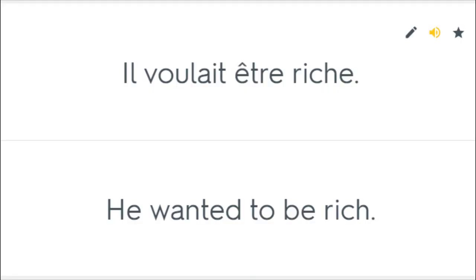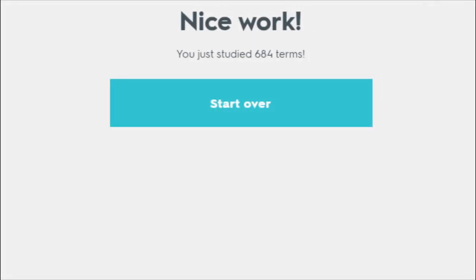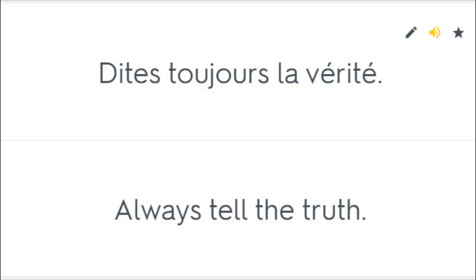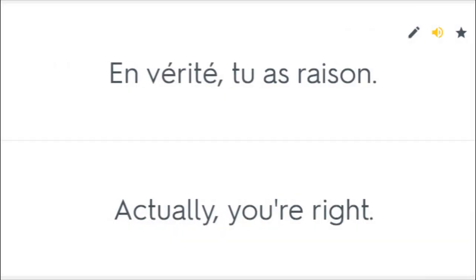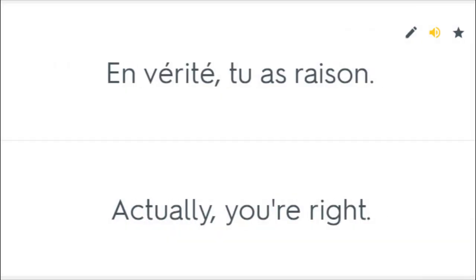Il voulait être riche. He wanted to be rich. Dis toujours la vérité. Always tell the truth. En vérité, tu as raison. Actually, you're right.